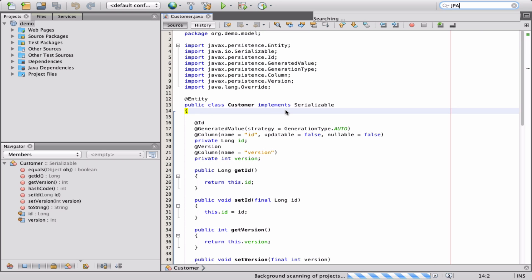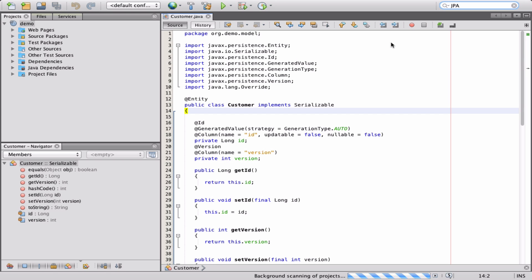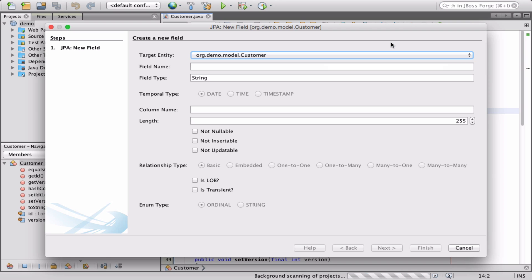In order to add JPA fields, we'll use the JPA new field command. This command allows you to choose the target type as well as some specific JPA column configuration.